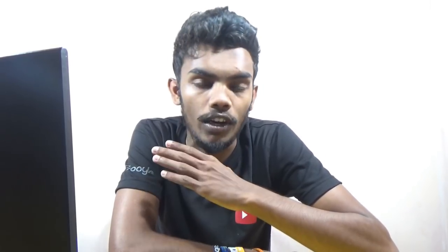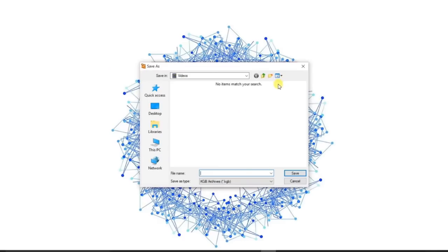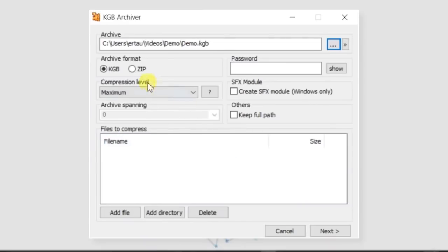Let's go to the main menu. We can save it here. We can save it in D mode KGB. We can save it with a password. We can save it in SFX module.